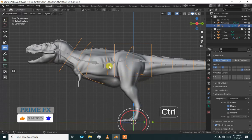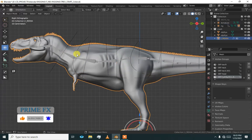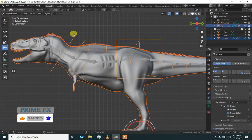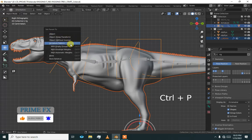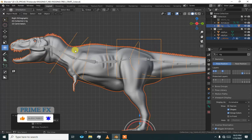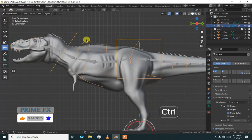Now we are in object mode. Select the mesh and press Control P with automatic weights. Now we are done.